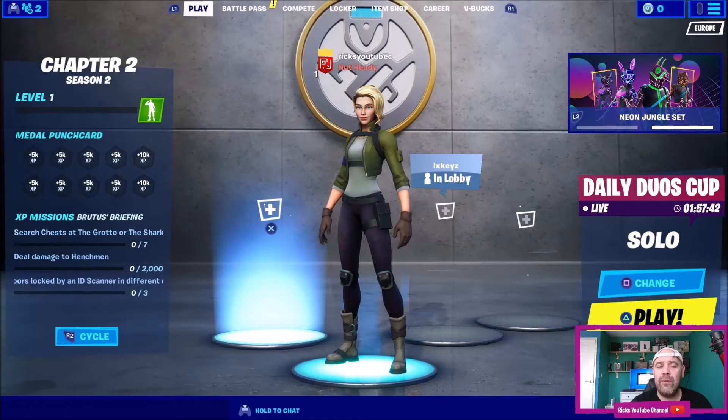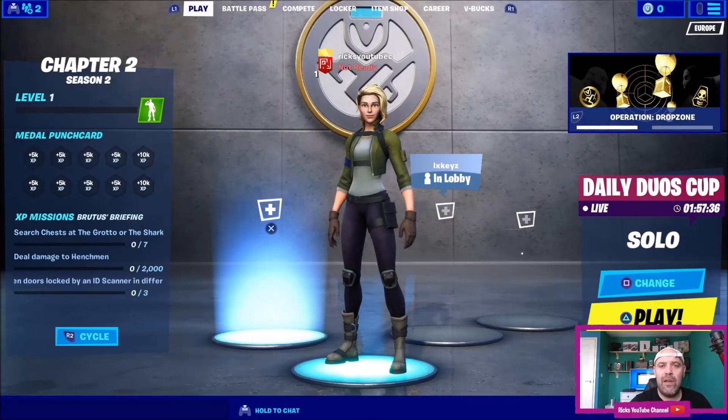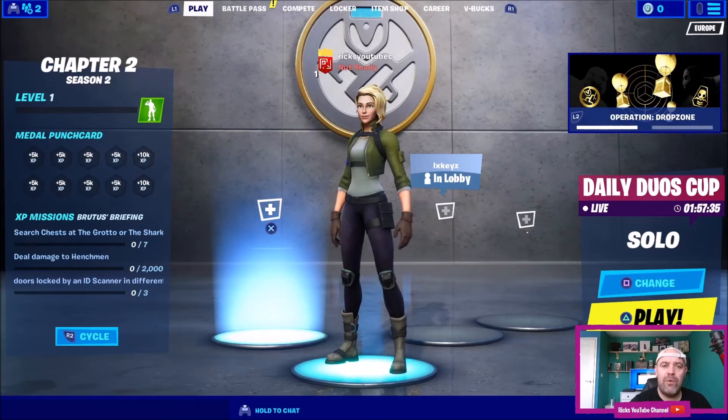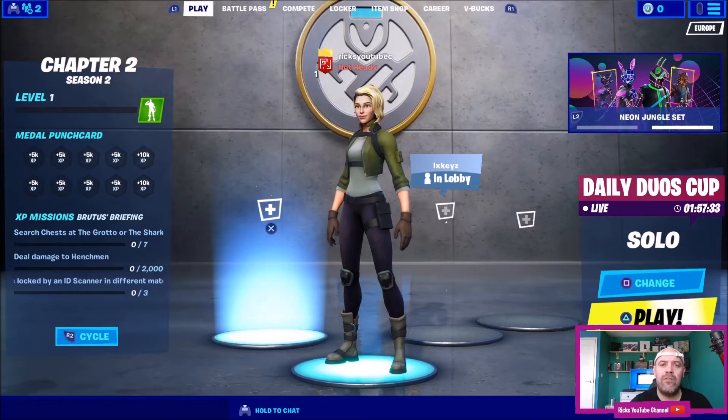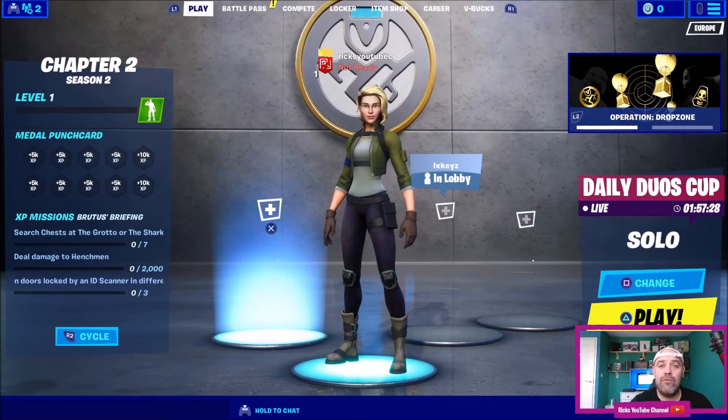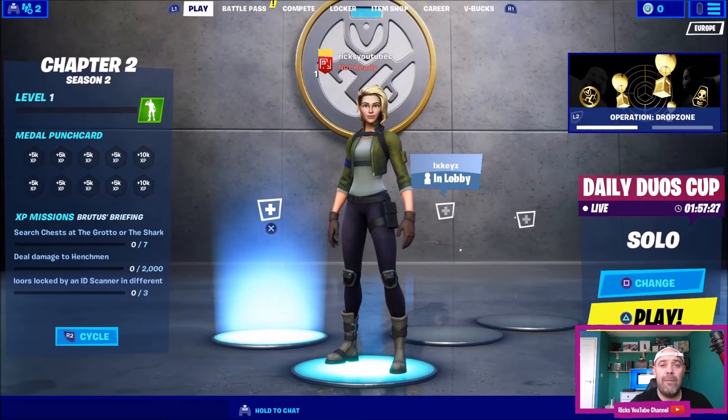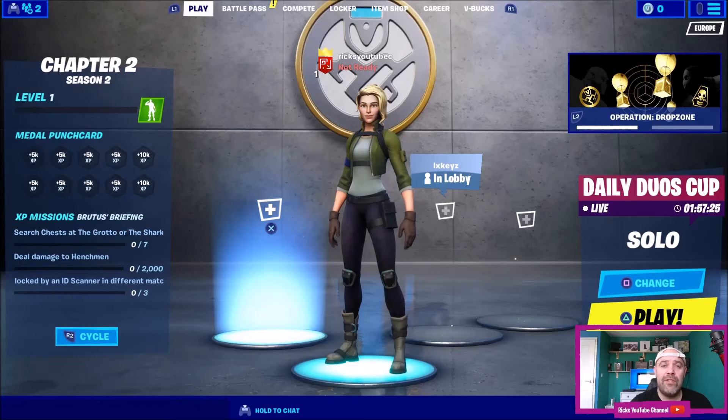Unfortunately, unless you've got a full Epic Games account, you can't gift any skins or the battle pass to your friends. As you can see, this is a level one account I've just created. If you watch my previous video you'll see why I created a level one account.